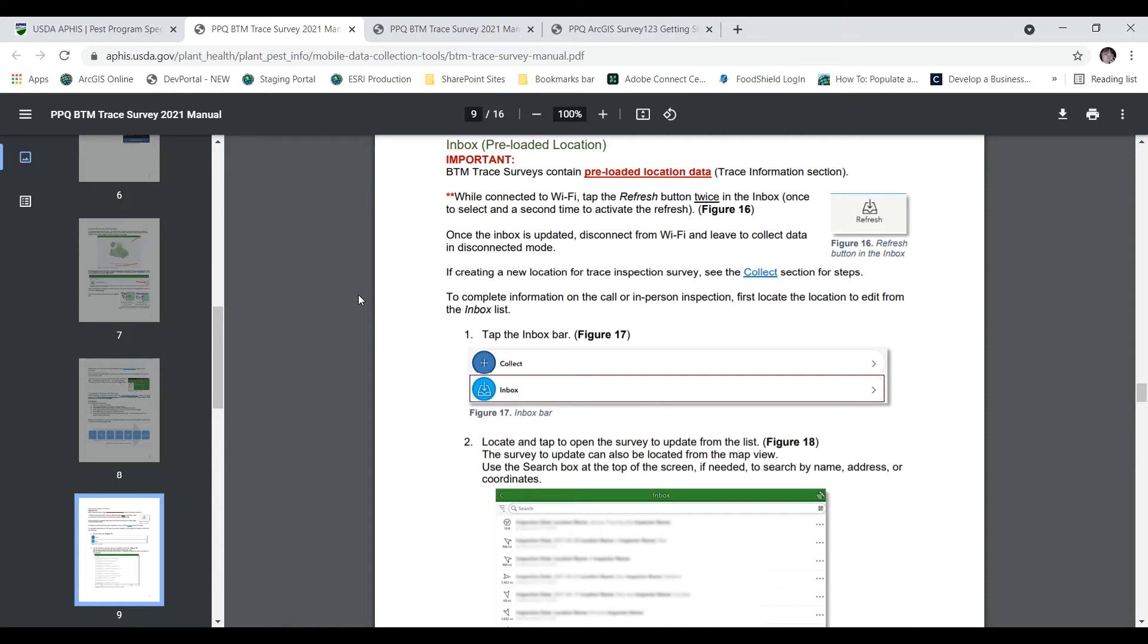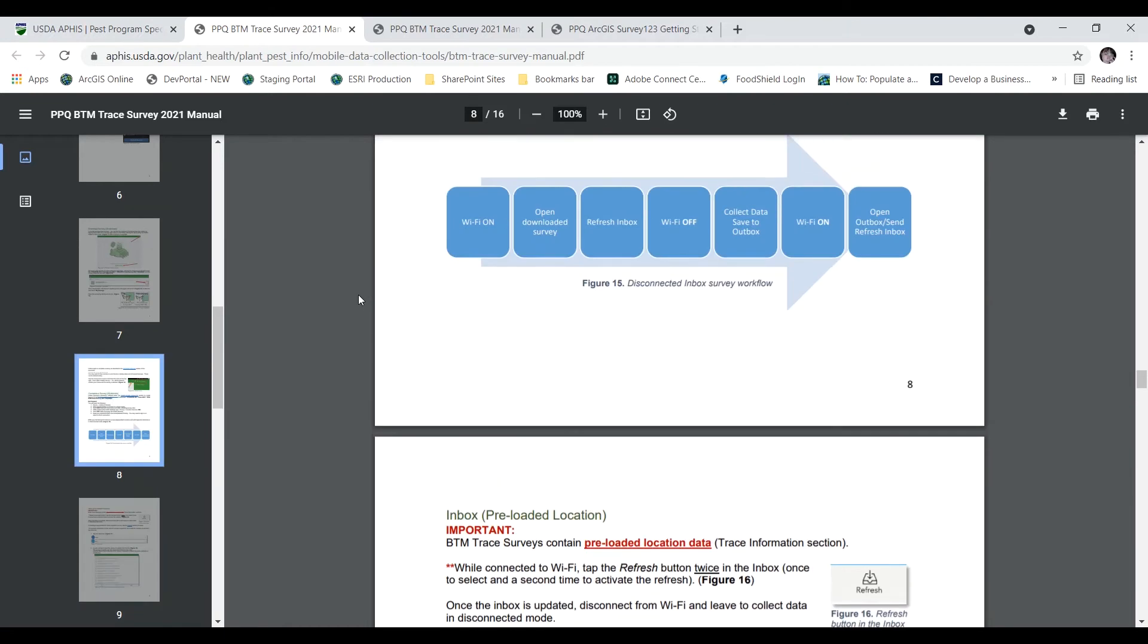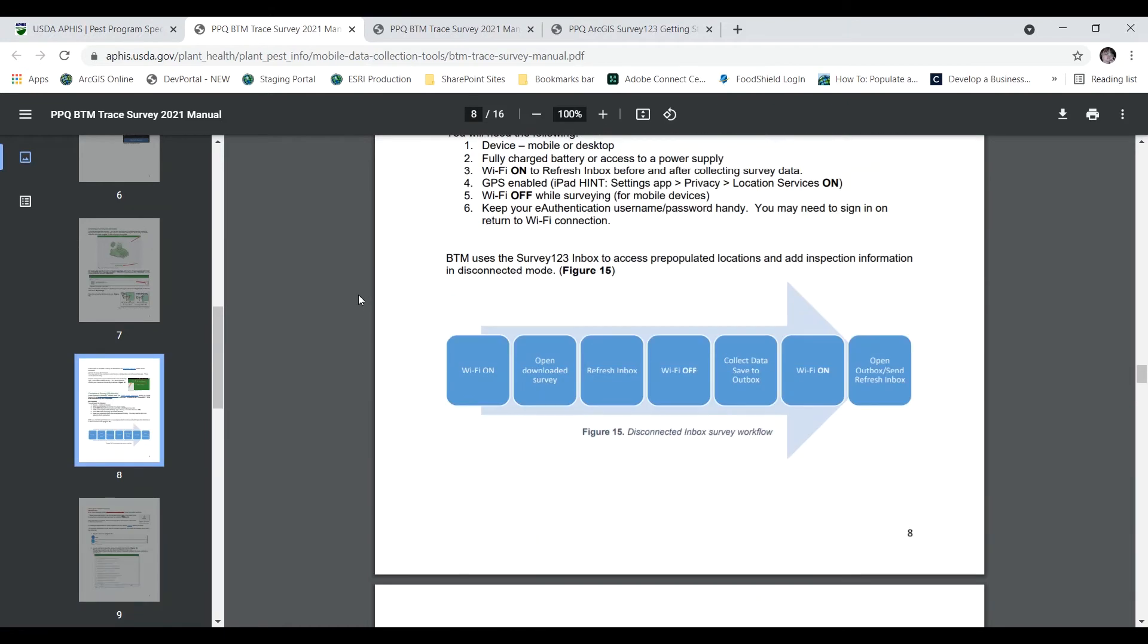So I'd recommend going to your pest program specific manual in the case that the inbox is enabled. Another thing to pay really good attention to is a workflow when using an inbox. Let's look at that closely.